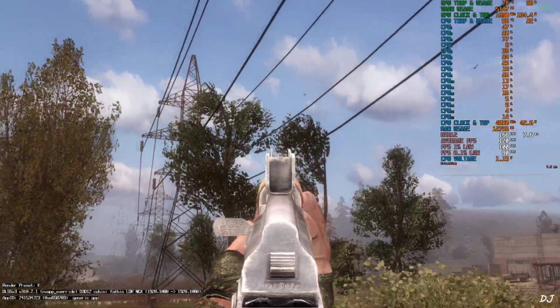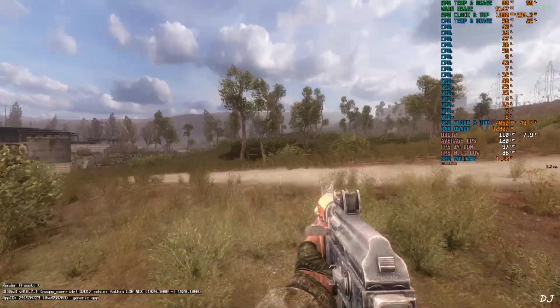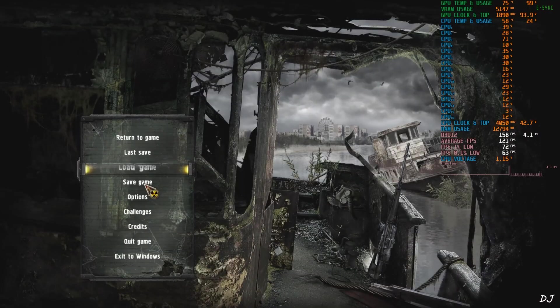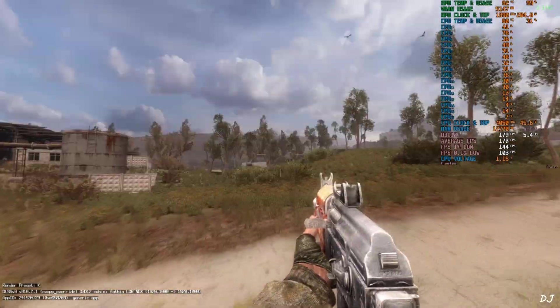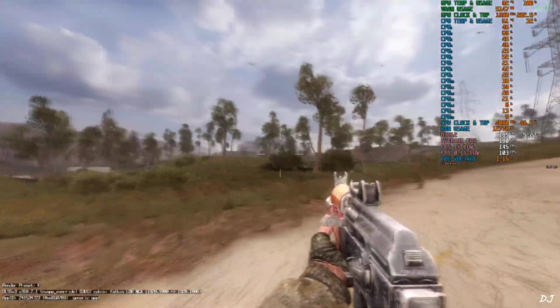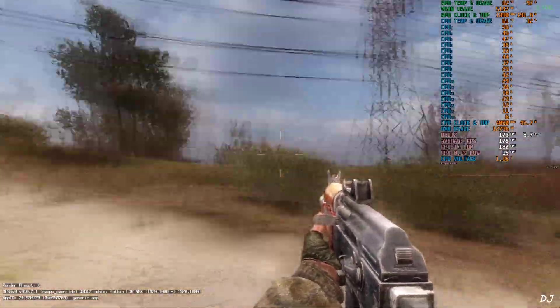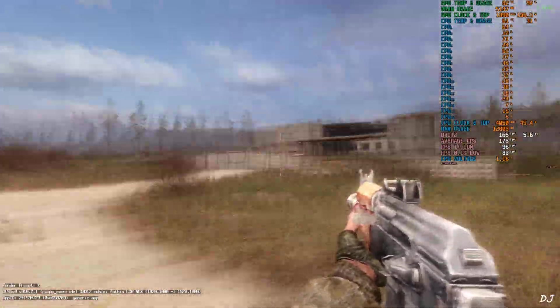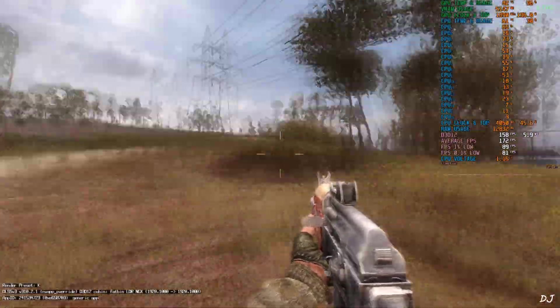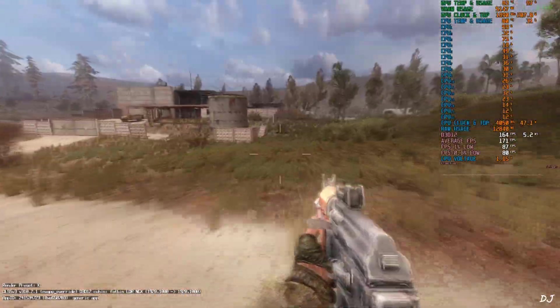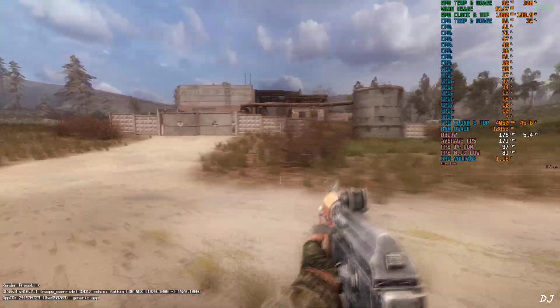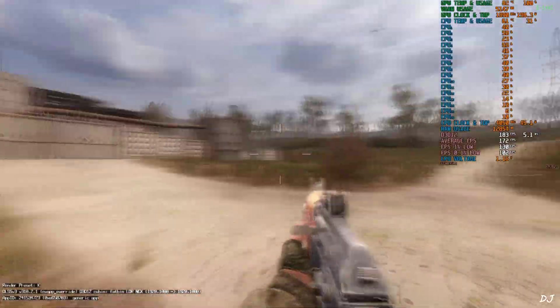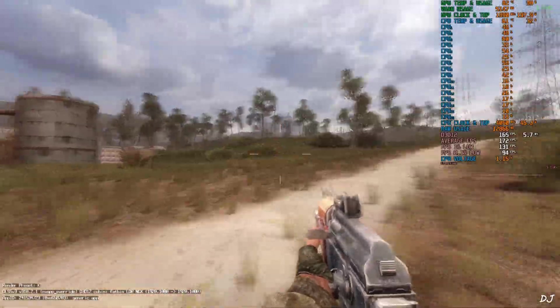I will just quickly test FSR frame generation. It causes frame pacing issues. FSR frame generation setting on, apply. Resume the game. FPS increased to around 180. But I am not observing any added amount of smoothness. Animation quality is looking a bit choppy now compared to when the game was running without frame generation. Would not recommend enabling frame generation in this game for the time being. Hopefully this issue will get addressed soon.